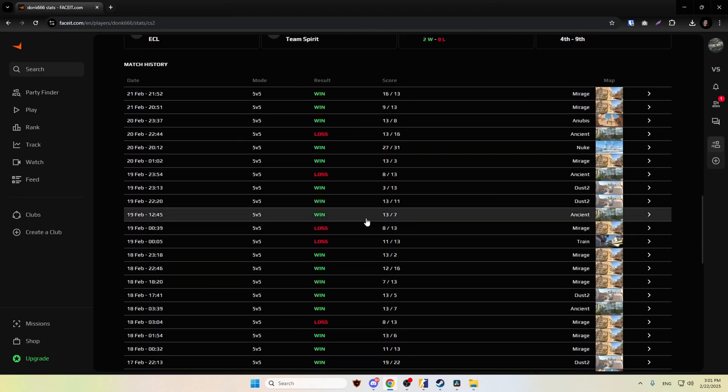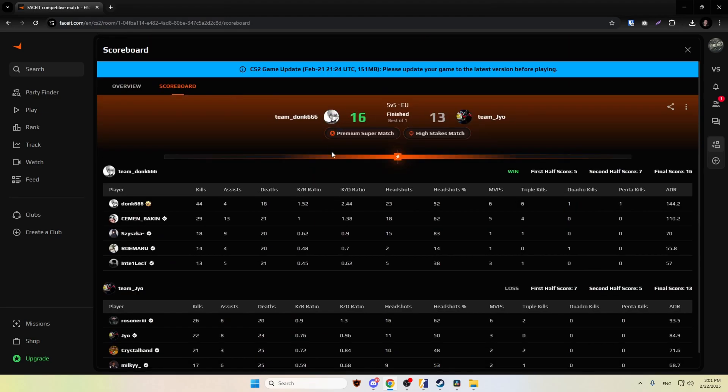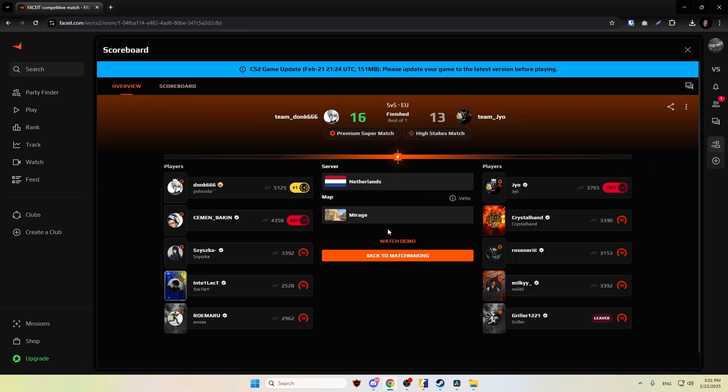We want to scroll down, find the current game we want to download. Just click on this. Then you want to click the overview and here is this button called watch demo.